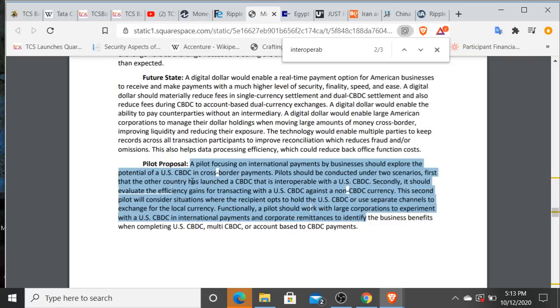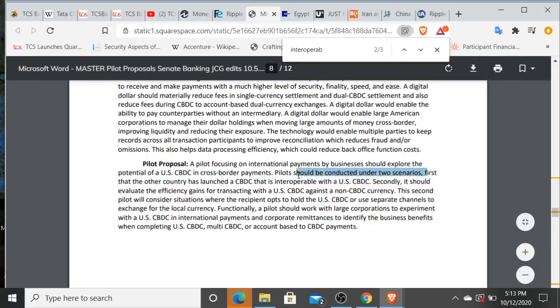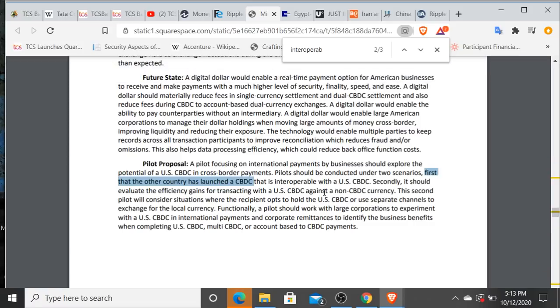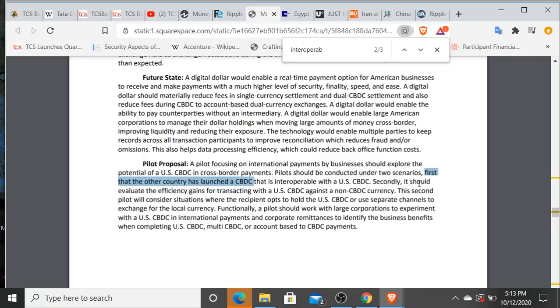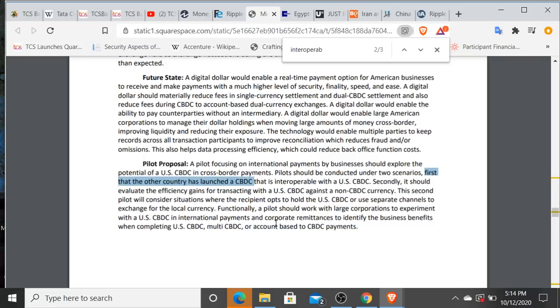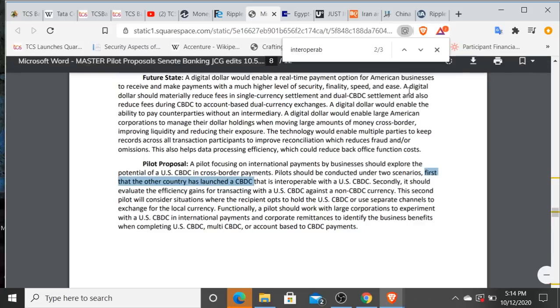So I'm not overly concerned about first: every other country in the world has launched a central bank digital currency that interoperates seamlessly with the United States central bank digital currency. I think in some situations that probably is going to be the case. I think you will have multiple scenarios where that is not or cannot be the case. Second scenario is what I'm very much more interested in, where they're talking about potentially the other nation holding reserves of United States central bank digital currency, which is like nostro and vostro, capital requirements between these banking institutions right now which has trapped liquidity, all sorts of issues. It's not solving a problem. Or what he says right in here, Christopher Giancarlo, or to use separate channels to exchange for the local currency. That sounds quite a bit like to me a bridge asset. All right, functionally a pilot should work with large corporations to experiment with a US CBDC and international payments and corporate remittances to identify the business benefits when completing United States CBDC, multi-CBDC or account based to CBDC payments.